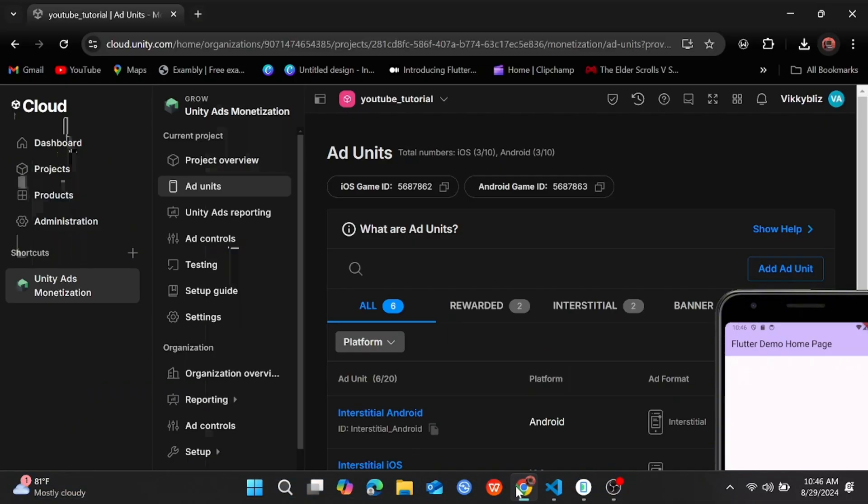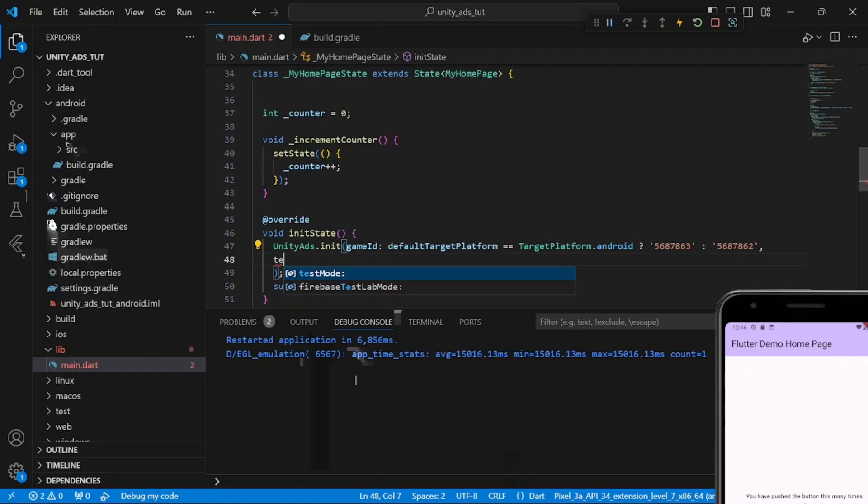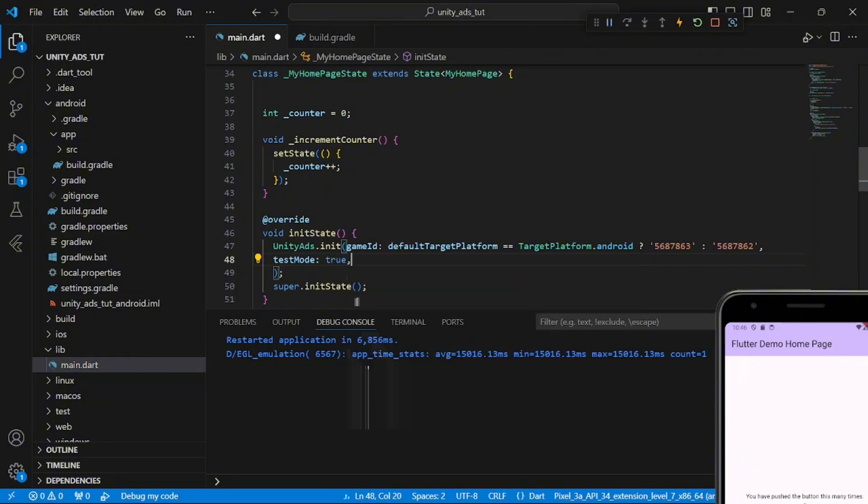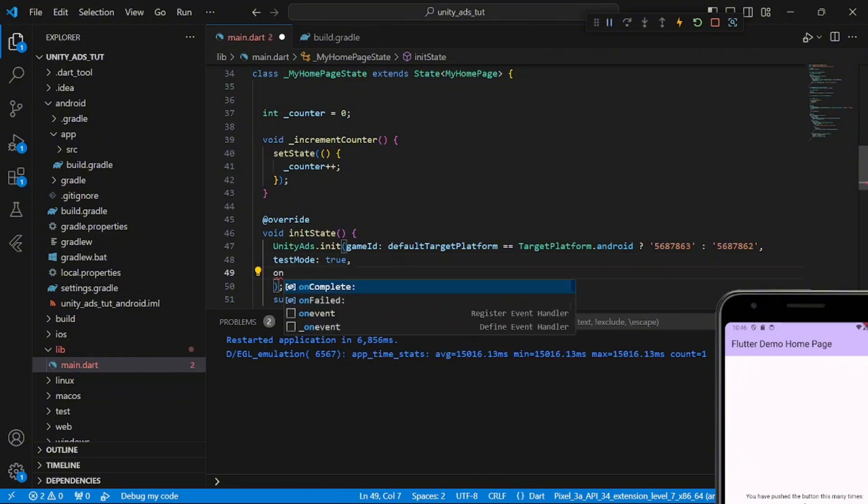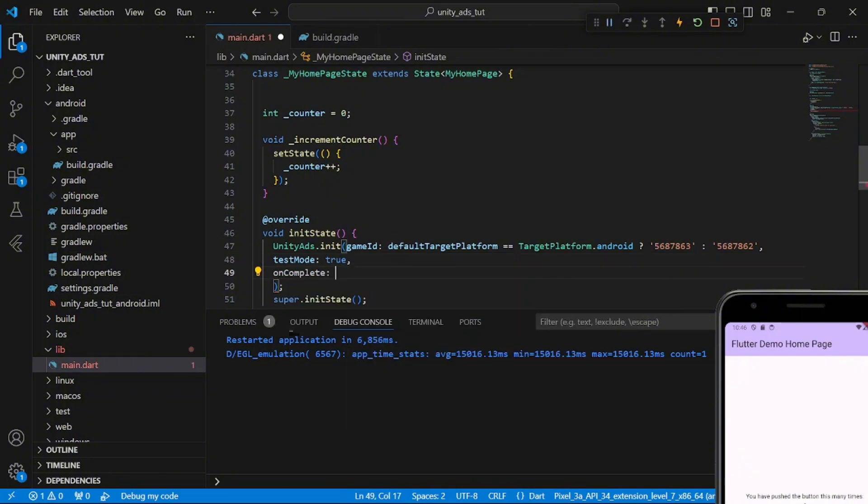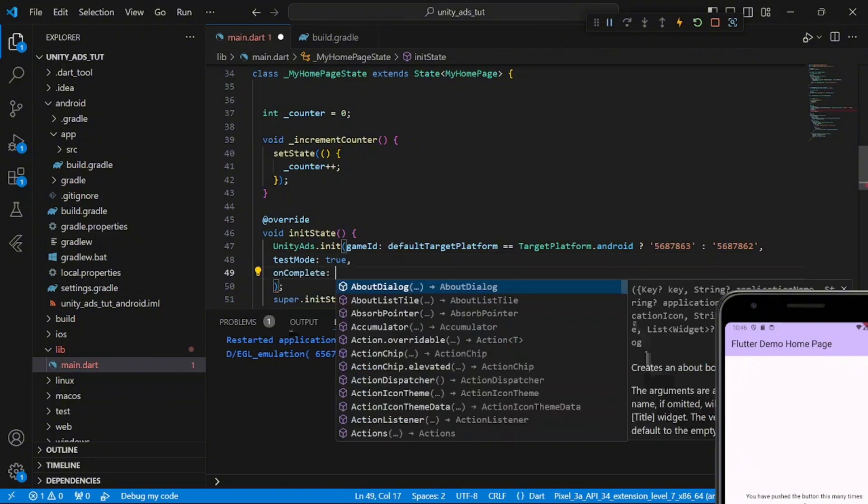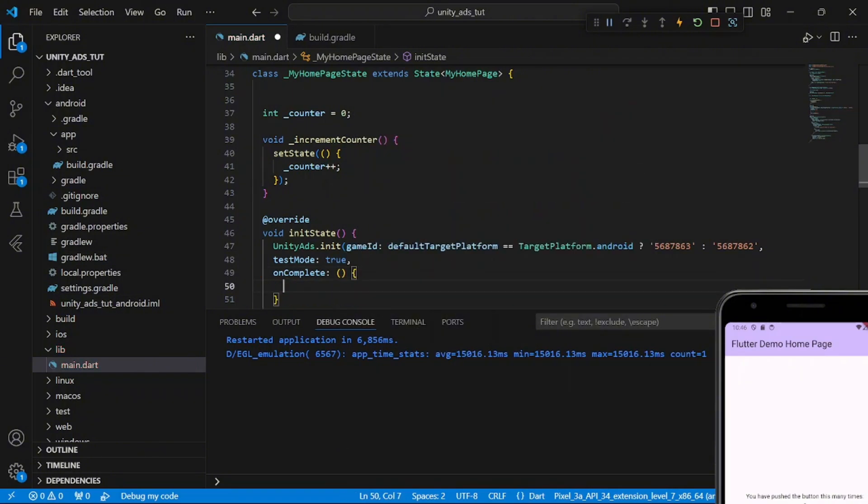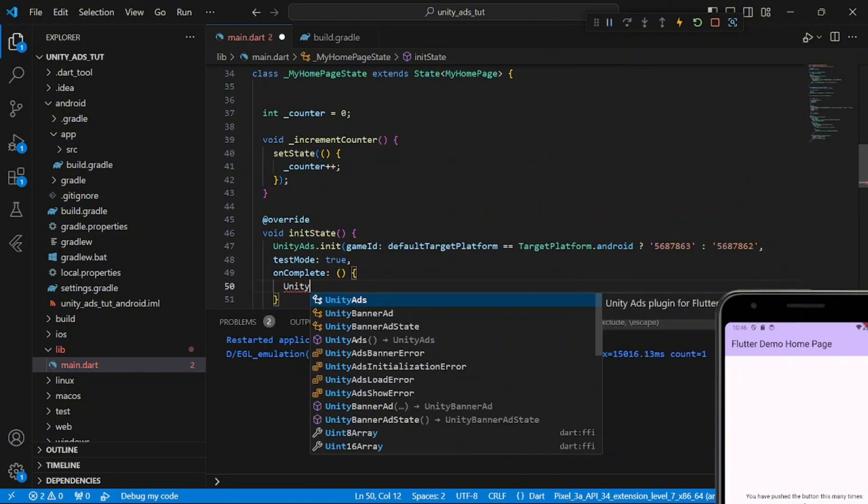And after that, you set your test mode to true because we're actually using test ads in this tutorial. And then when you complete, like on complete after it has initialized, I want you to load all the ads we'll be using in our app.